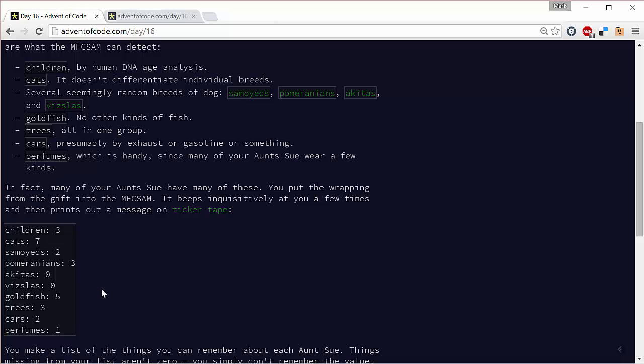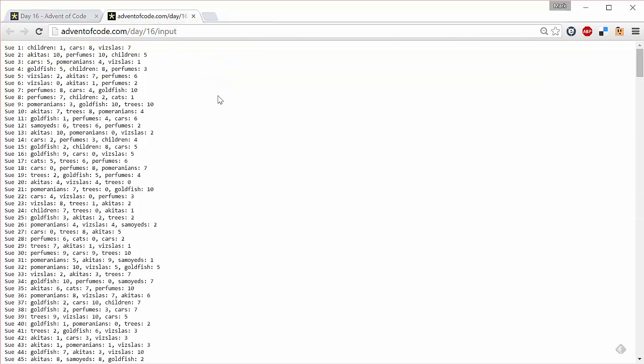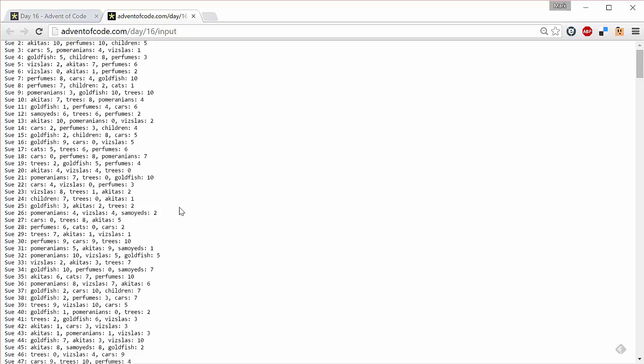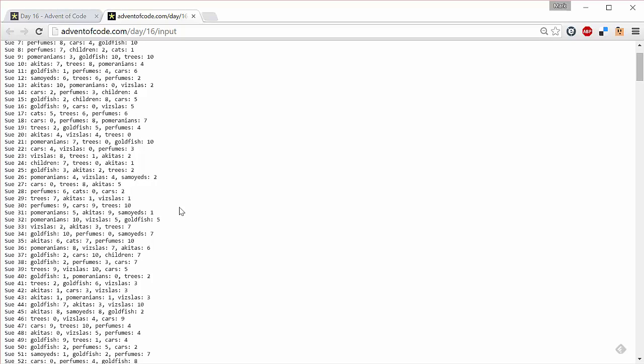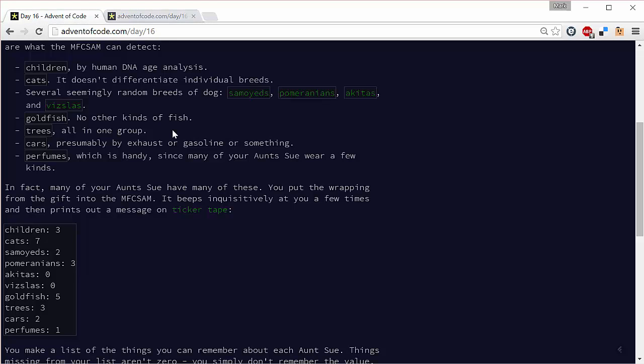However, we don't know everything about all our Aunt Sues. If we look in the input for our puzzle, we will see that we've got just three facts about each of our Aunt Sues. We've got to match these up with the clues.